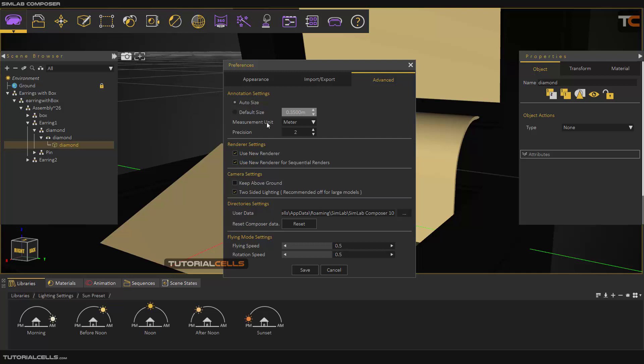Here, the most important thing is measurement unit. You can change the measurement unit here. It's very important.